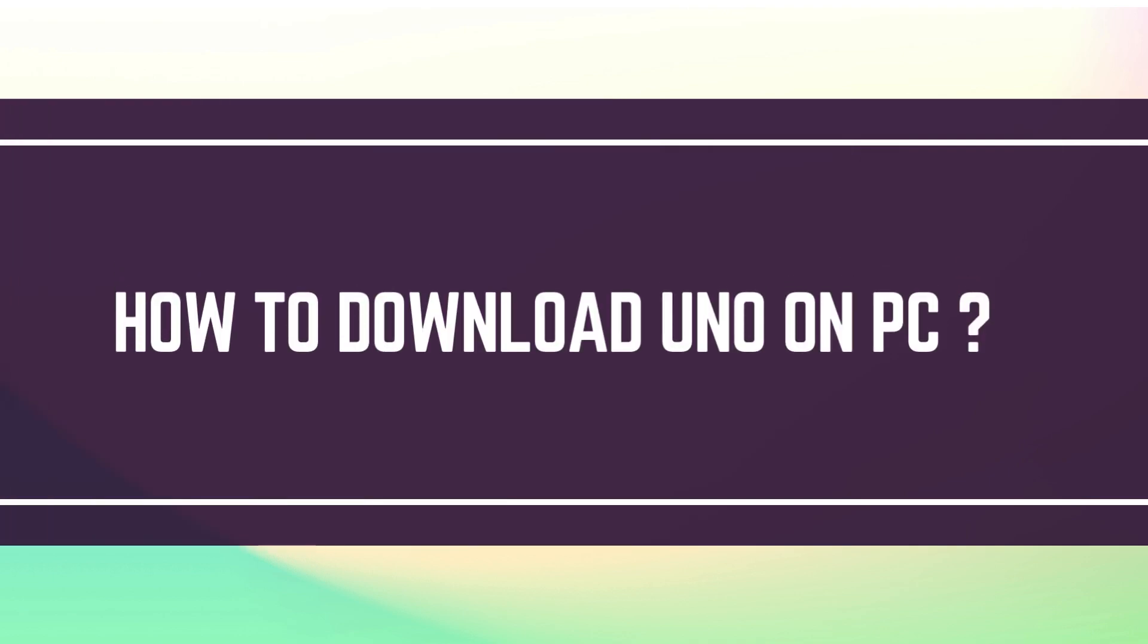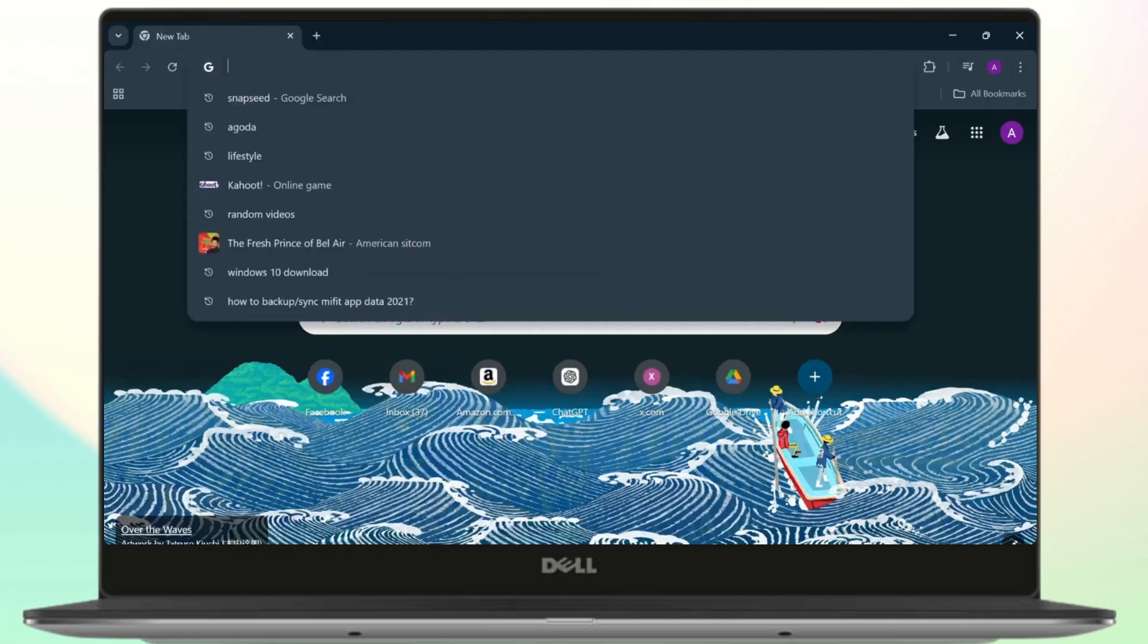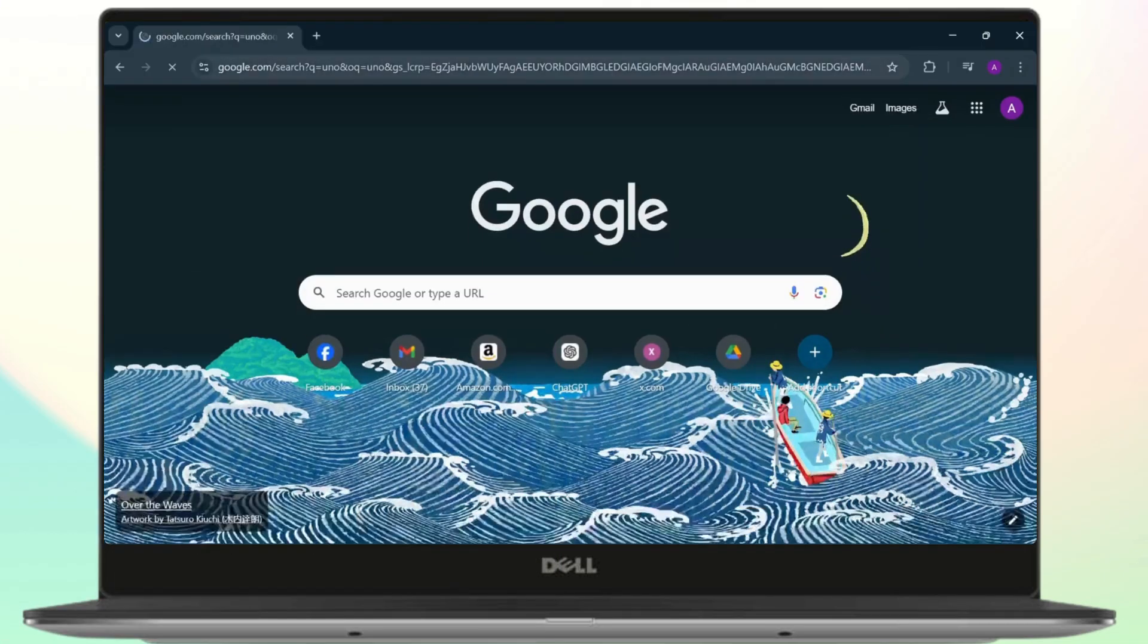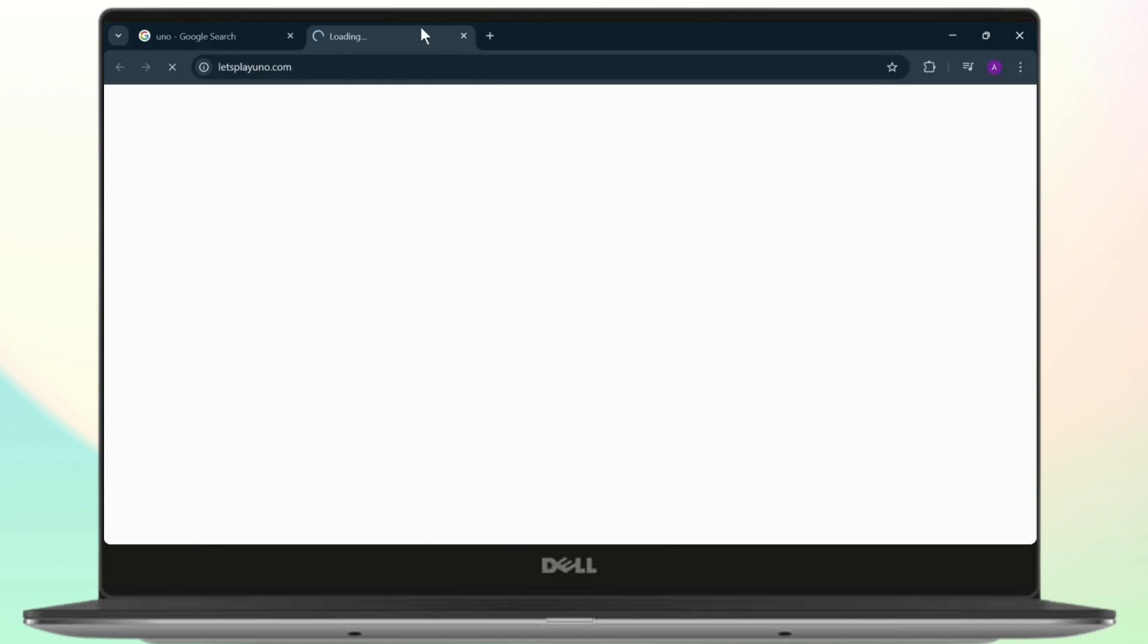How to download UNO on PC. Hello guys, this is Atticus and welcome back to another tutorial video. In today's video I'll teach you guys how you can download UNO on your PC. So without any further ado, let's dive right into it.